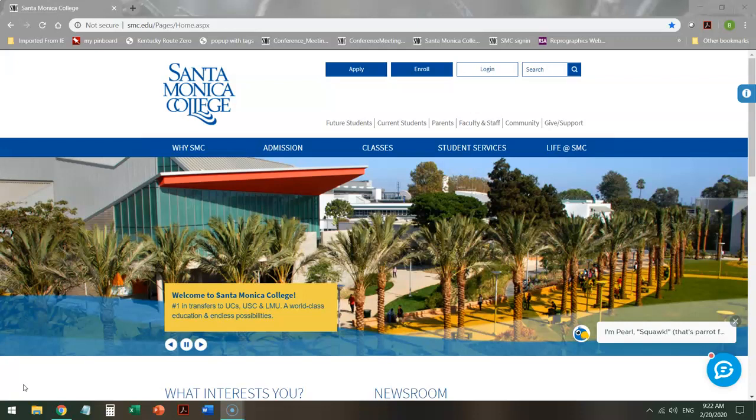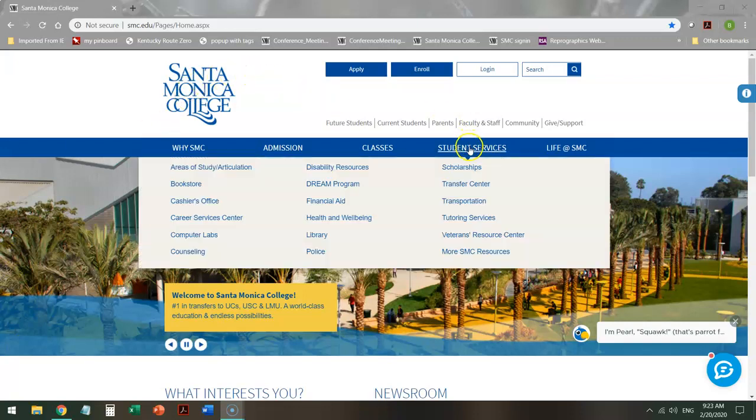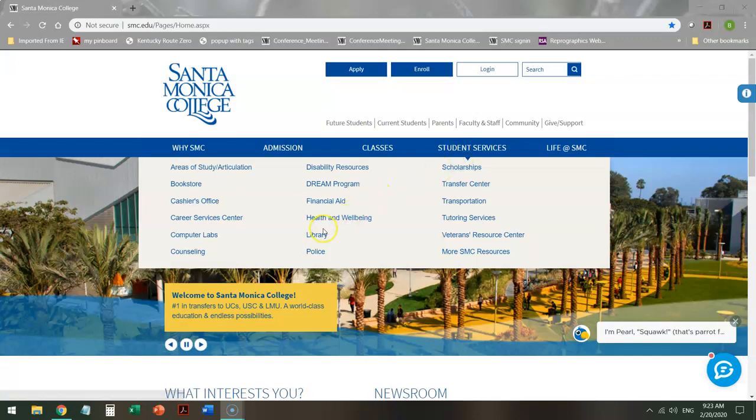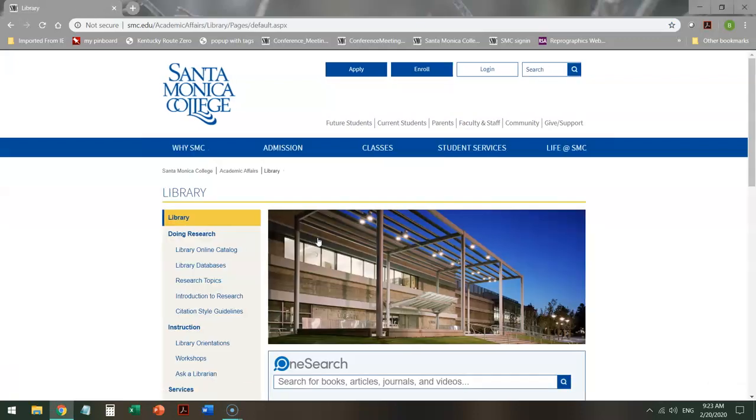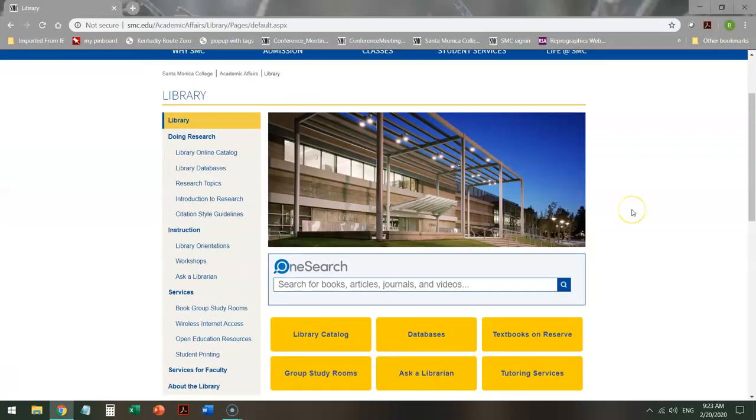In order to do that, from the school home page, you mouse over Student Services and find the library between Health and Well-Being and the Police. Click on the library and it will open up a number of different ways that you could do this search.